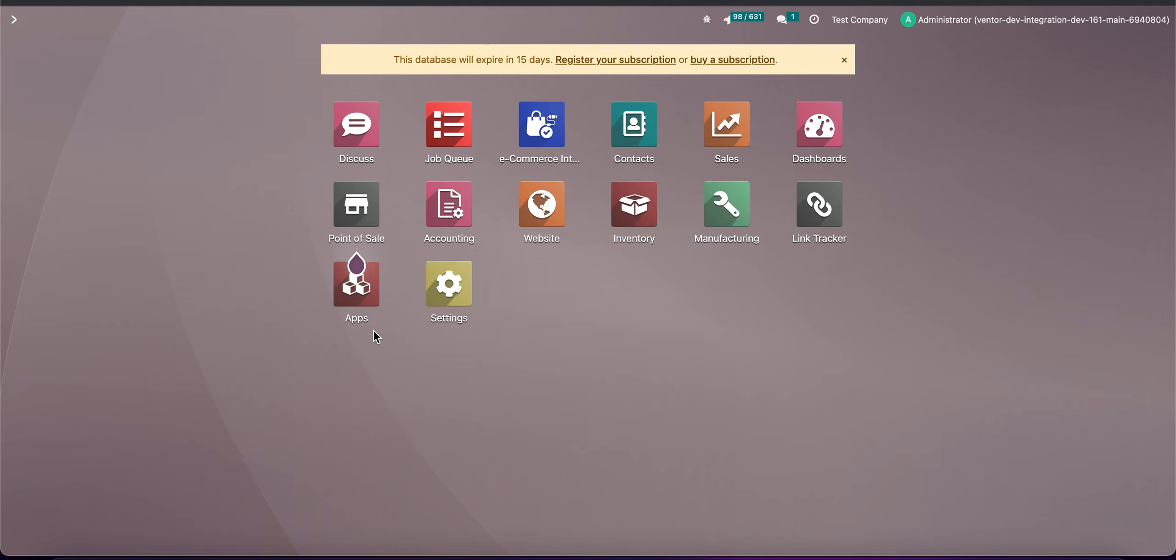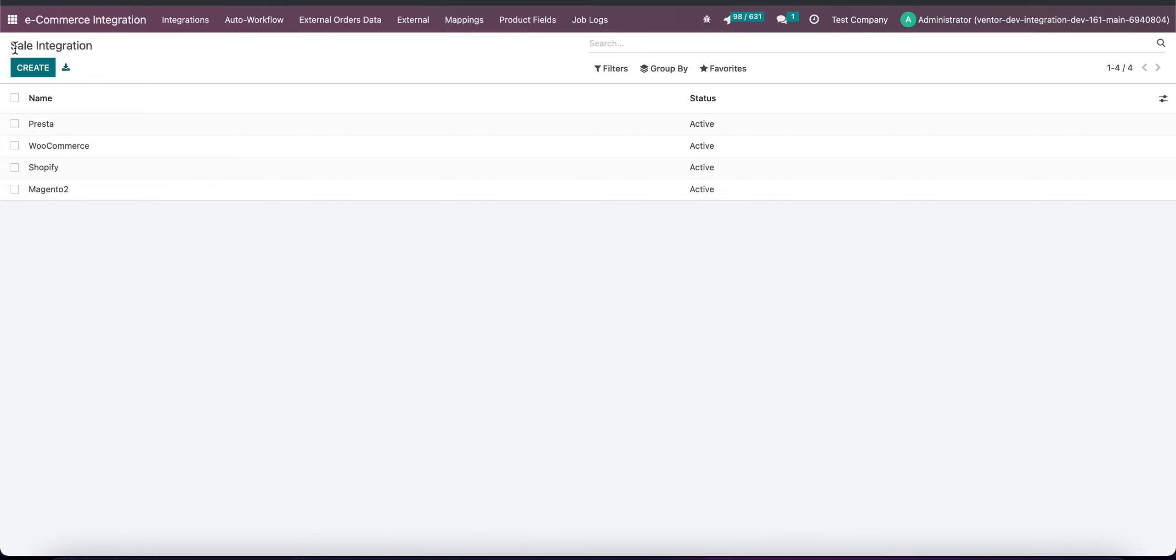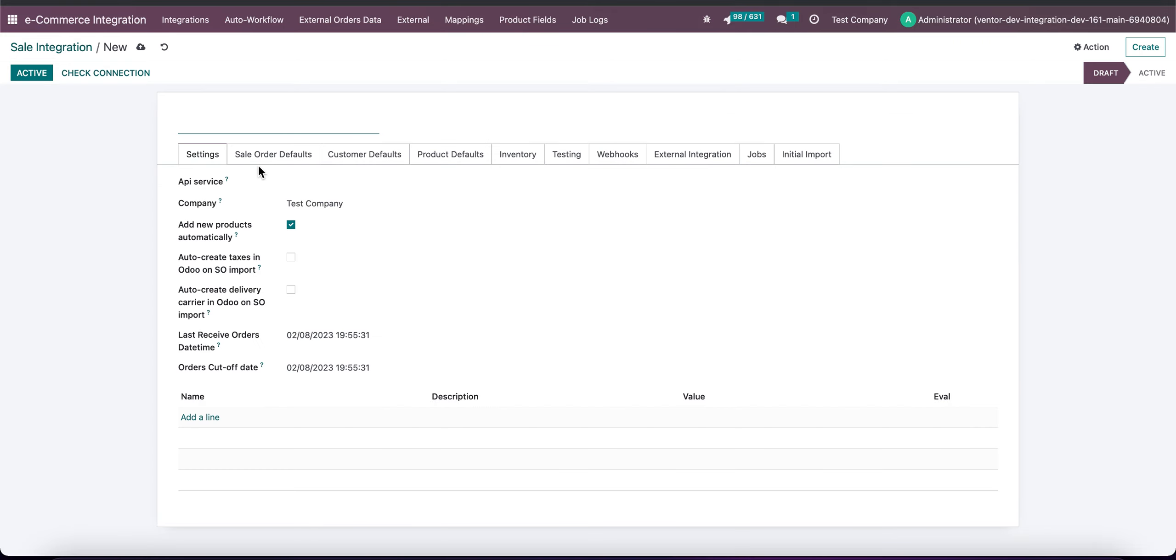To set up connection between Magento and Odoo, first of all we need to go to eCommerce integration model, click on create integration button.